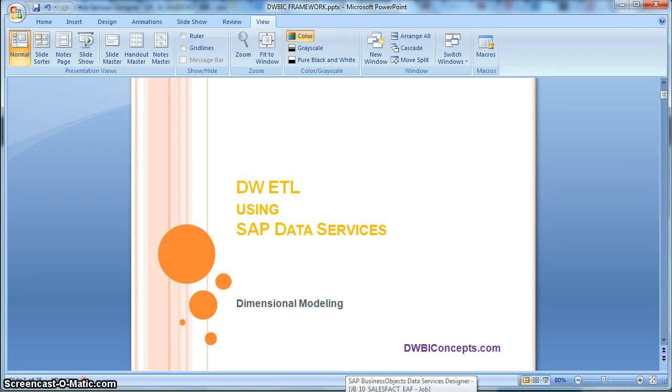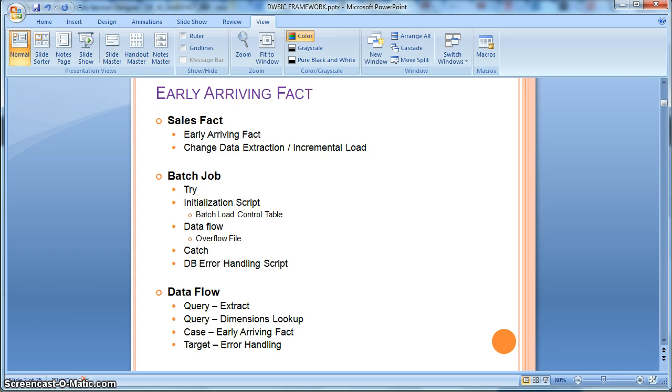Hi everyone, this is a tutorial from dwbiconcepts.com. In this tutorial today we will learn how to handle the scenario of early arriving fact.